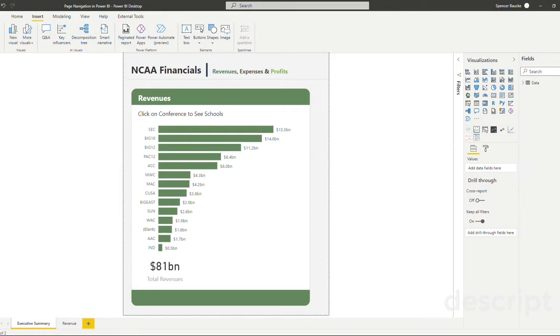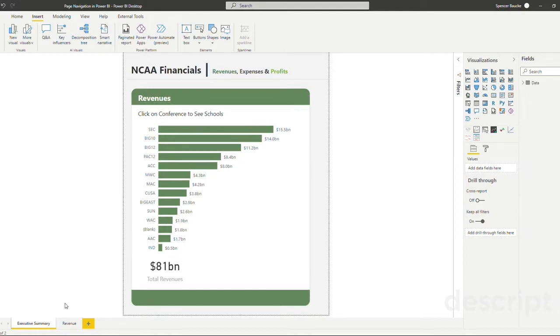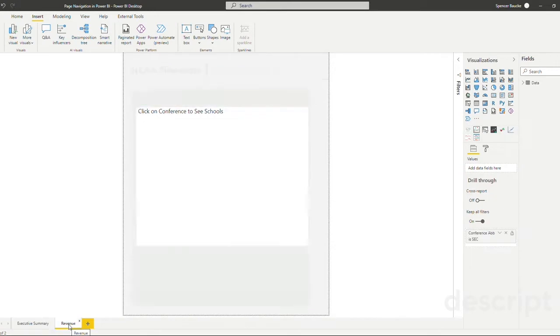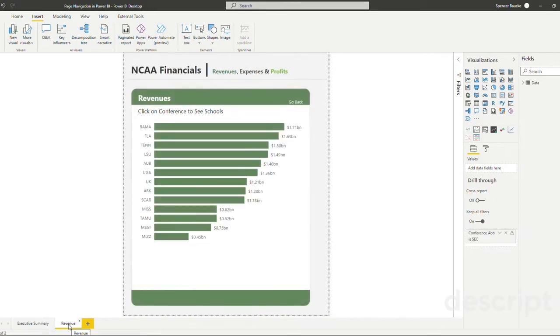First, let's look at the report that we want to navigate through. This report is pretty simple. It's two tabs, an Executive Summary tab and a Revenue tab.